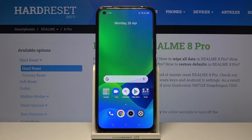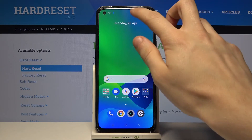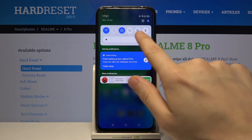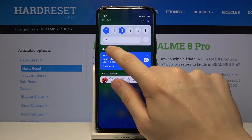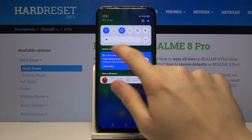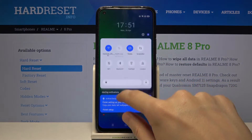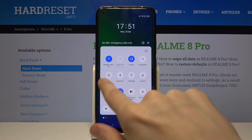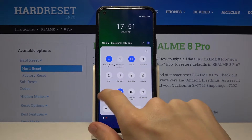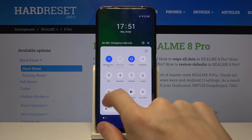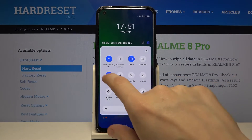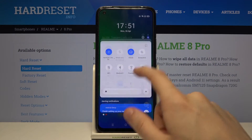First we have to open up the notifications bar just like that. Now we have to expand this section by moving our finger from the bottom of this section to the bottom of the screen, and as you can see the NFC button is right there. Simply tap on it to enable it and tap again to disable it.